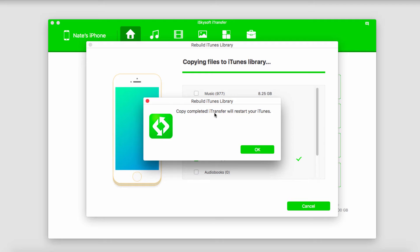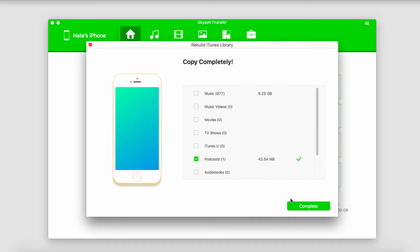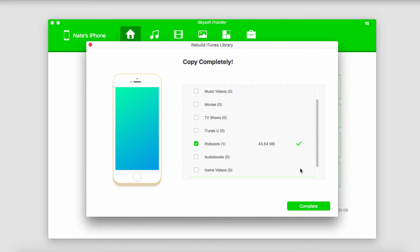Once it's complete, it'll say copy completed and iTransfer will restart your iTunes. So we'll click OK. Now it's going to go ahead and restart iTunes for us, and now we've successfully transferred the files from our device into our iTunes library. Once we're done, we'll just click on Complete.